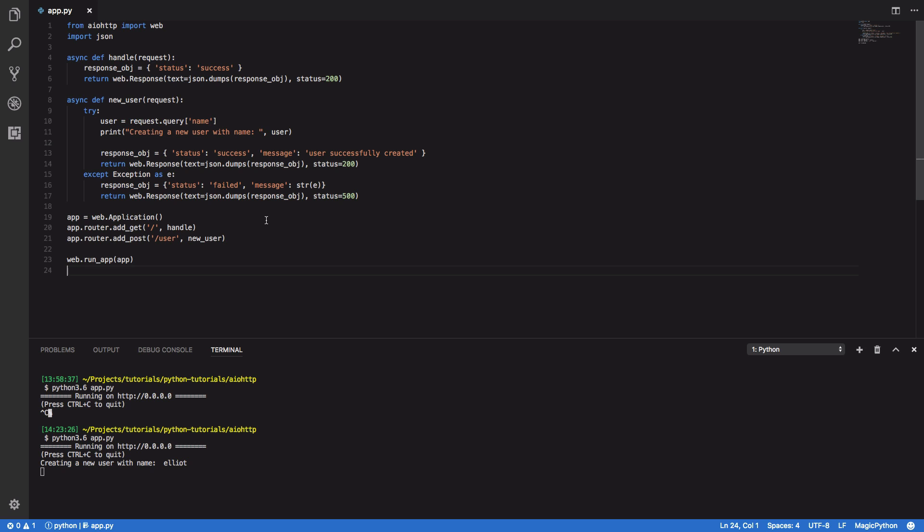So that should be enough to get you up and running creating your own AIO HTTP based REST APIs. If you enjoyed this tutorial found it useful then please feel free to leave a like and subscribe to my channel for more Python tutorials in the future. Cheers!